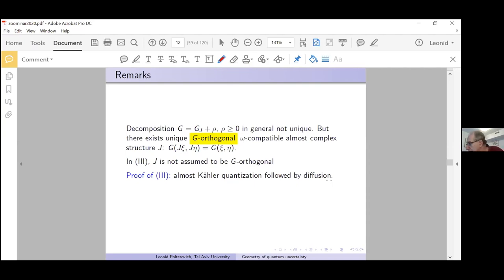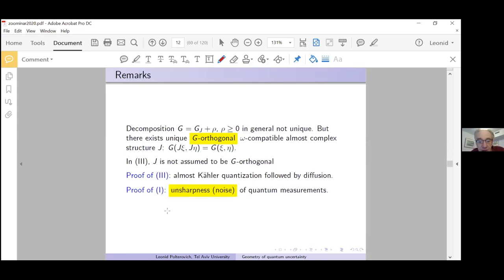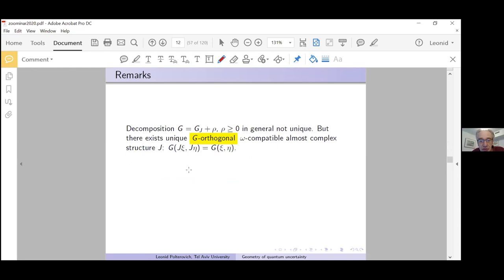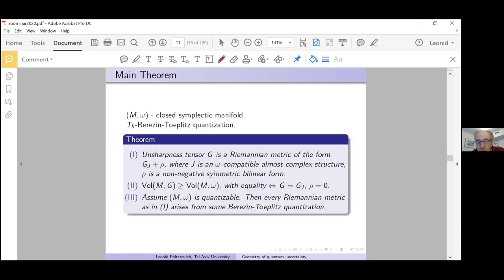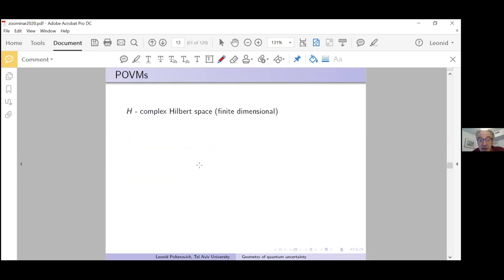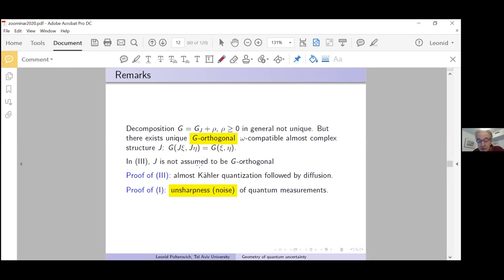Question from Daniel: does the unsharpness tensor determine the quantization, and to what extent? I like this question — it's essentially John's question from the last slide. There is some toy situation where we know something, but our knowledge is very limited, and the toy situation becomes technically more difficult than needed. Now let me give the proof of Part 1 — the proof of positivity.